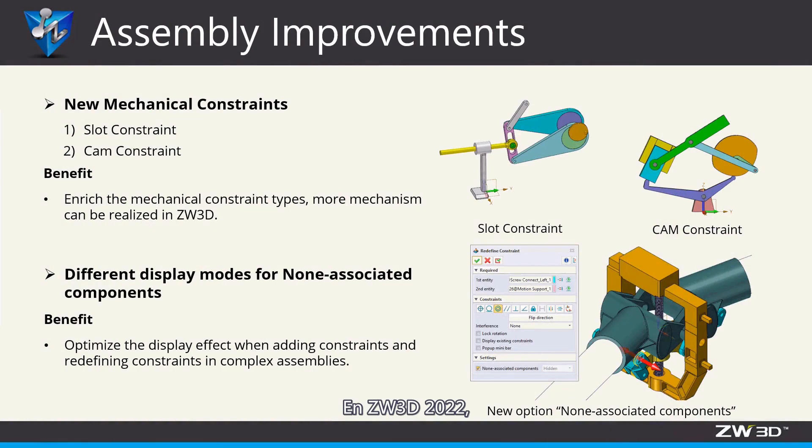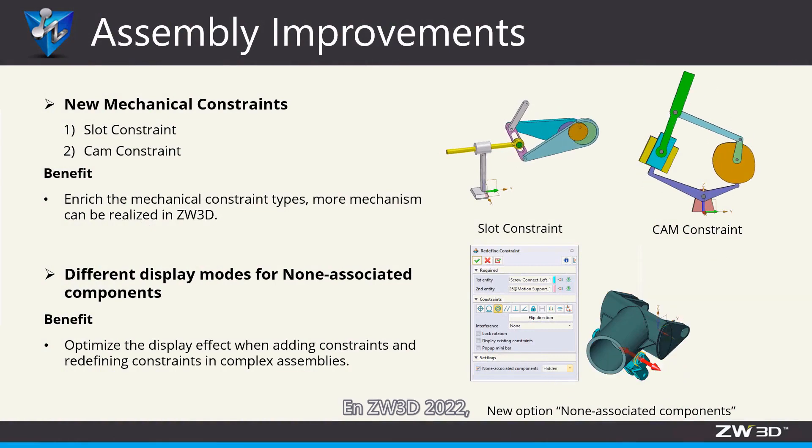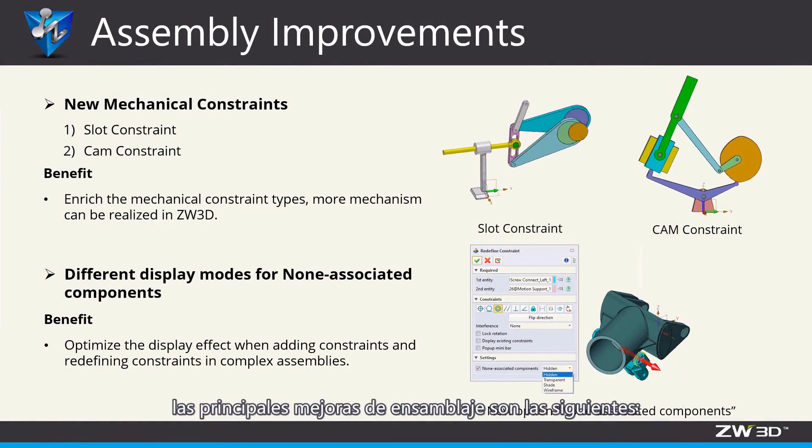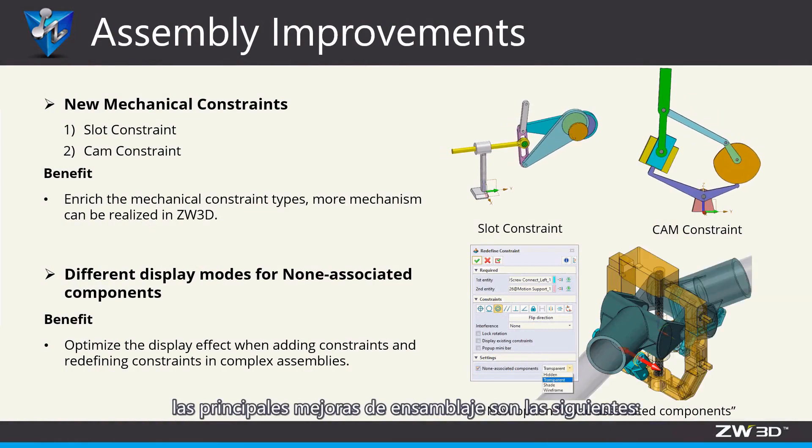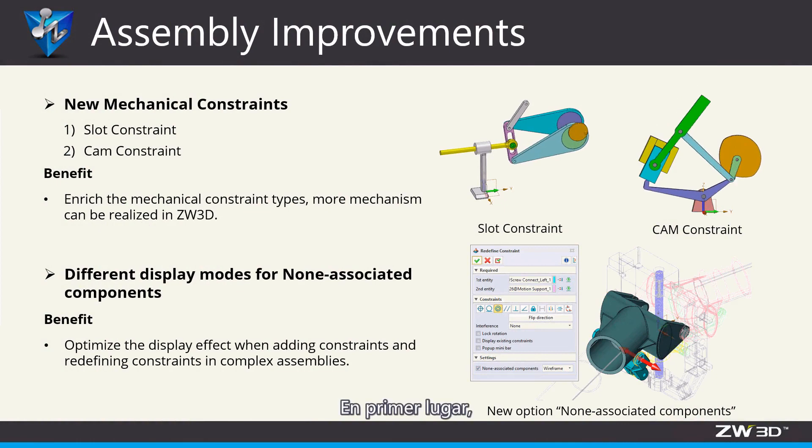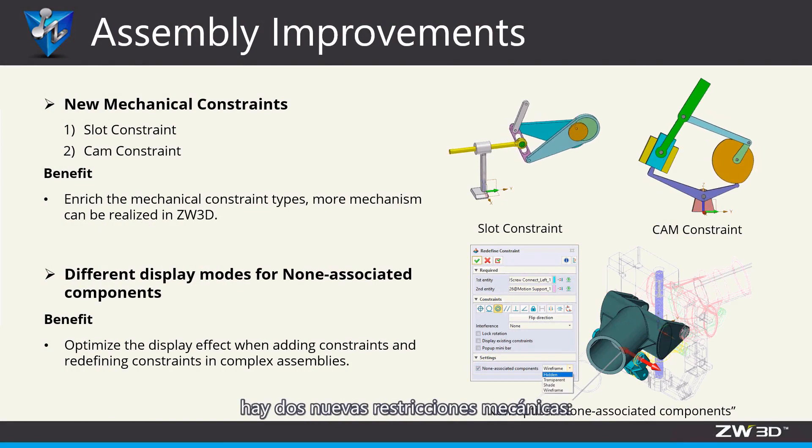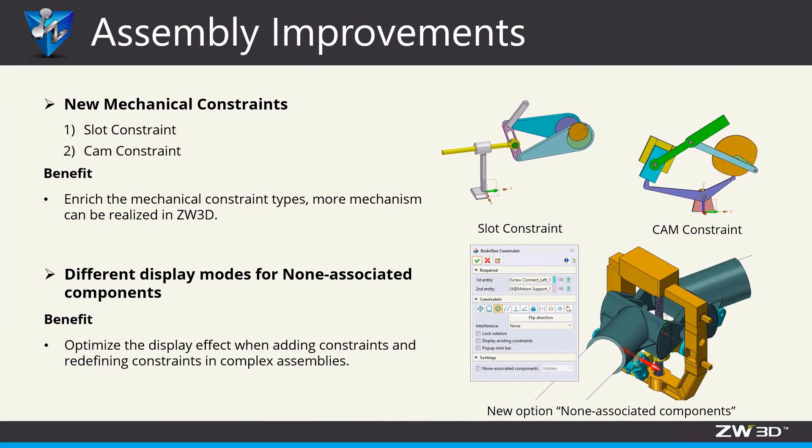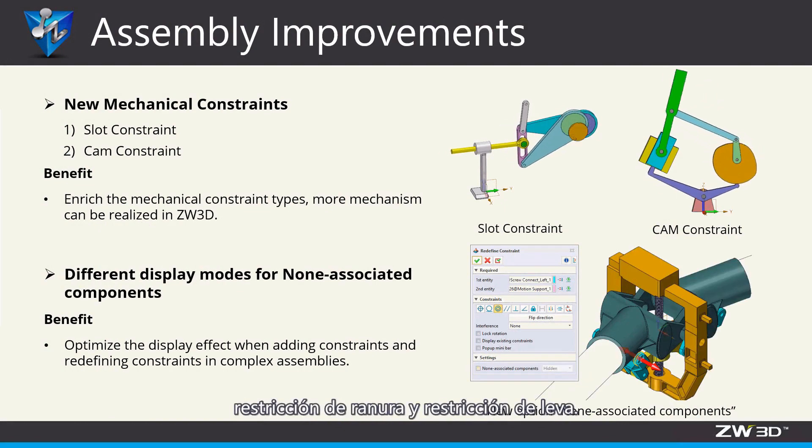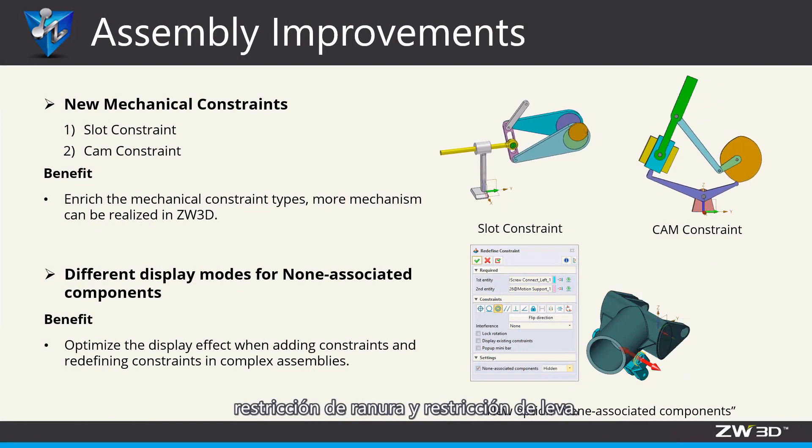In ZW3D 2022, the major improvements in assembly are as follows. First, there are two new mechanical constraints: slot constraint and cam constraint.